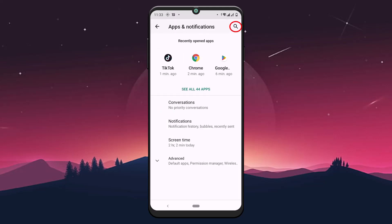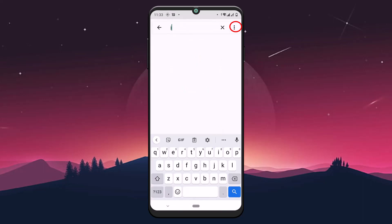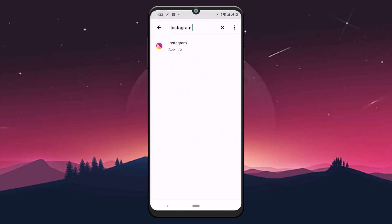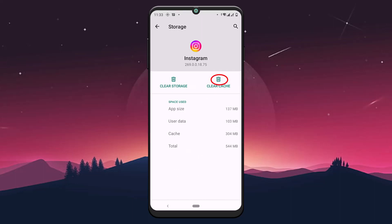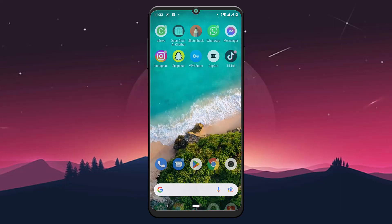Search for Instagram using the search icon at the top right side of the screen, and tap on Instagram. You will be taken to the app information of the Instagram application. Now tap on Storage and Cache, then tap on Clear Cache. What we are doing is clearing all the cache files — the unnecessary files — to free up space for Instagram to run smoothly. It will not delete your important files, don't worry.